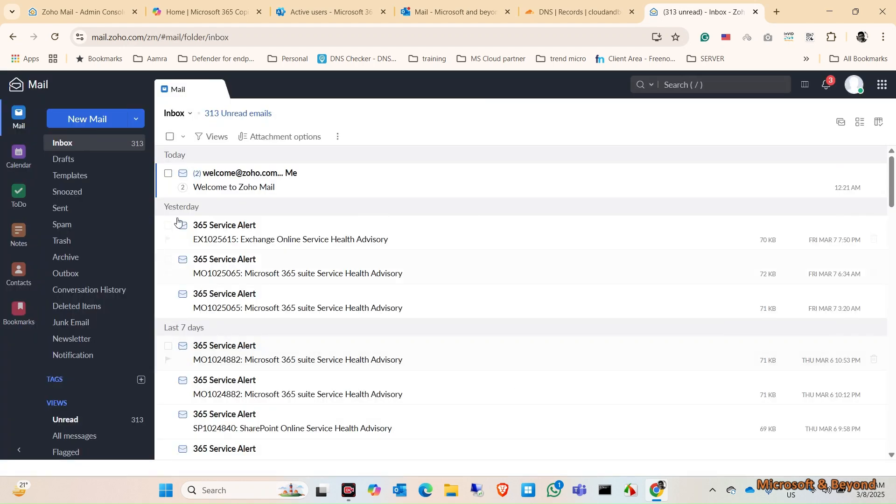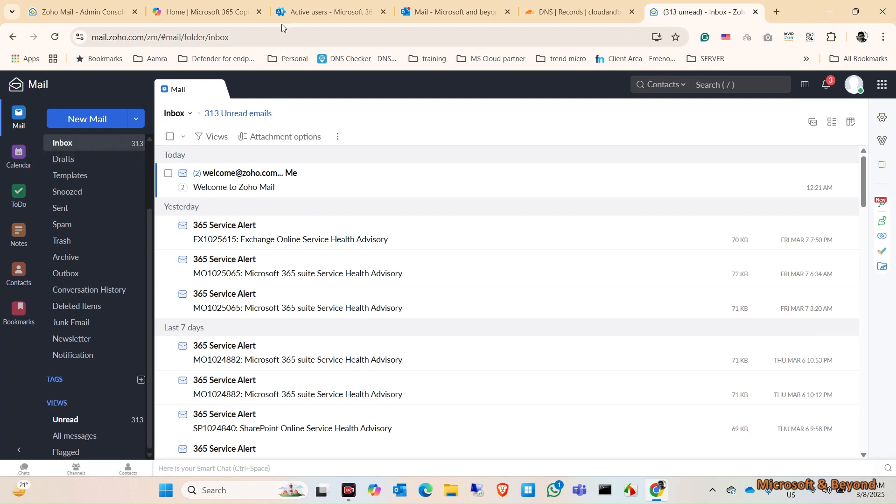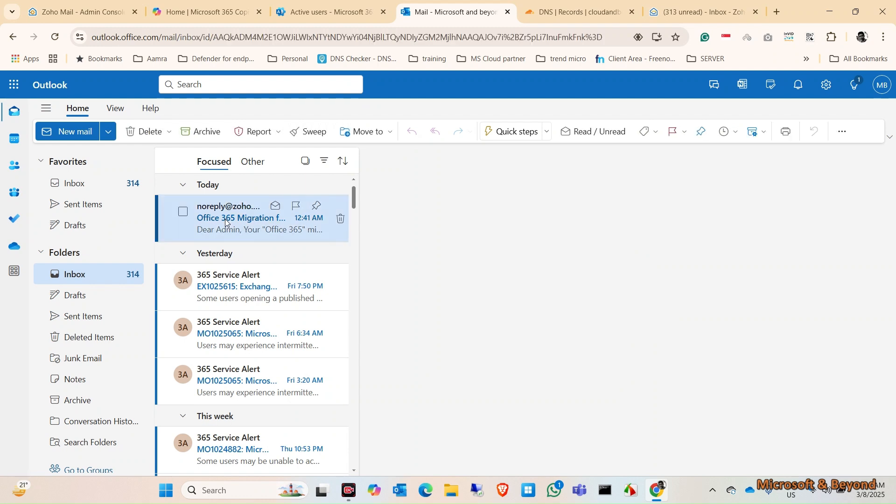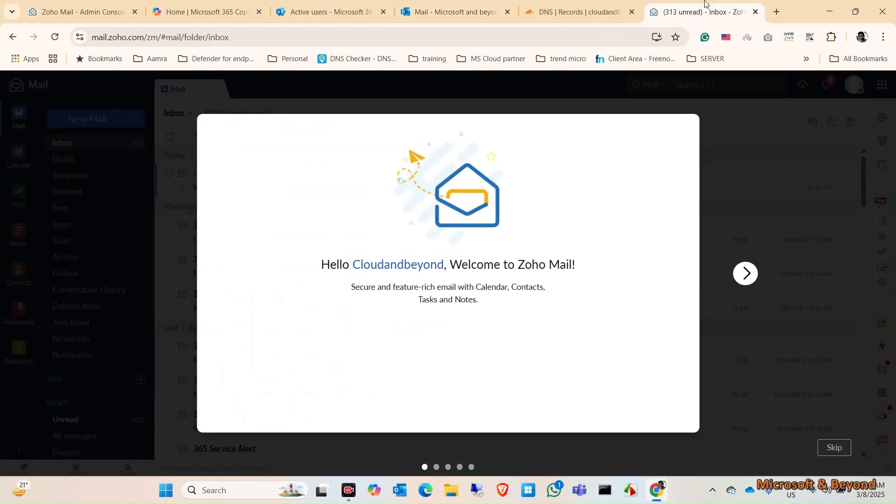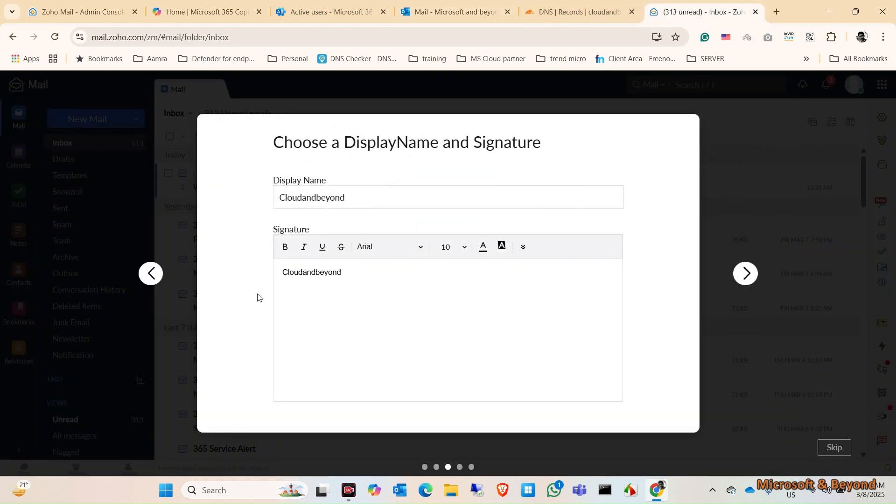Once logged in, as you can see in here, in my inbox I have 313 items or emails, and here is more of the same because I get the notification from Zoho in the Office 365 that has been completed. Now I can check in here in my Zoho mailbox.